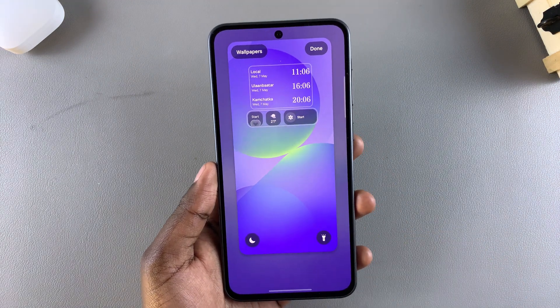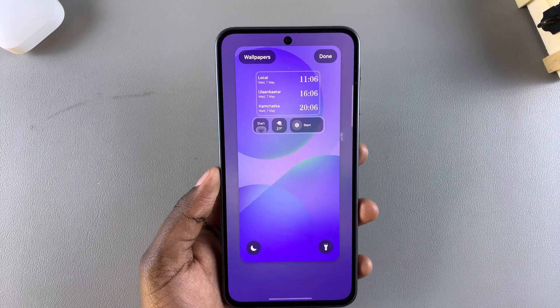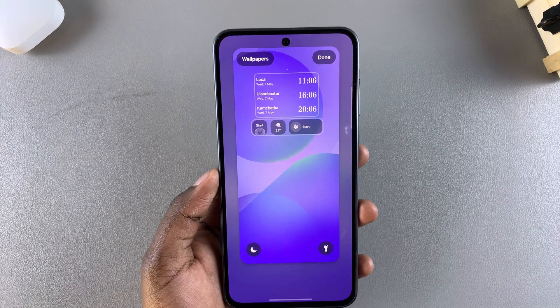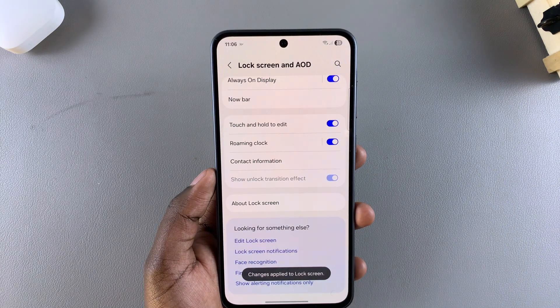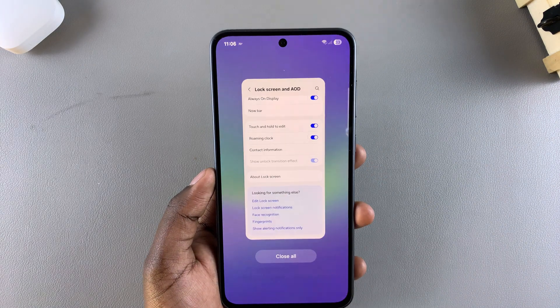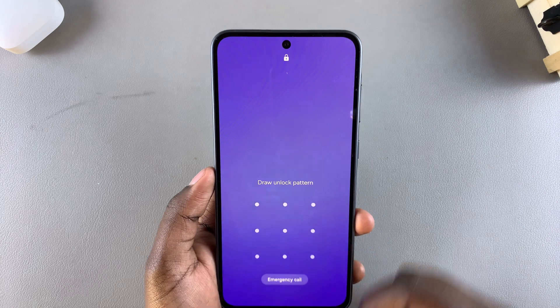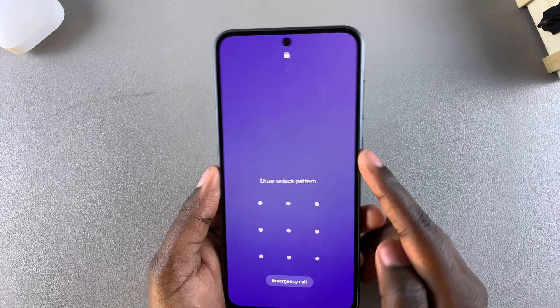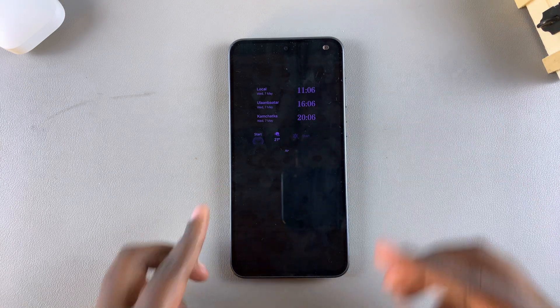You can have a maximum of three clocks added to the lock screen. Once you're happy with the clocks you've chosen, tap Done to save and apply the changes. Now whenever you glance at the lock screen you'll see multiple clocks, and whenever the always on display appears you'll also see the multiple clocks successfully added.